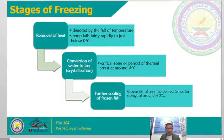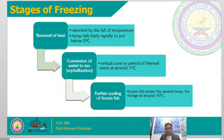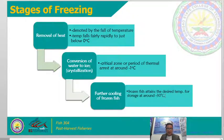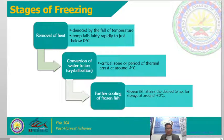The second stage is the conversion of water to ice, which we call crystallization. During crystallization, the crystal zone or period of thermal arrest occurs at around negative 1 degree Celsius. This is where most enzymatic activities are lessened or minimized. The third and last stage is what we call the further cooling of frozen fish, where the frozen fish attains the desired temperature for storage at around negative 30 degrees Celsius.